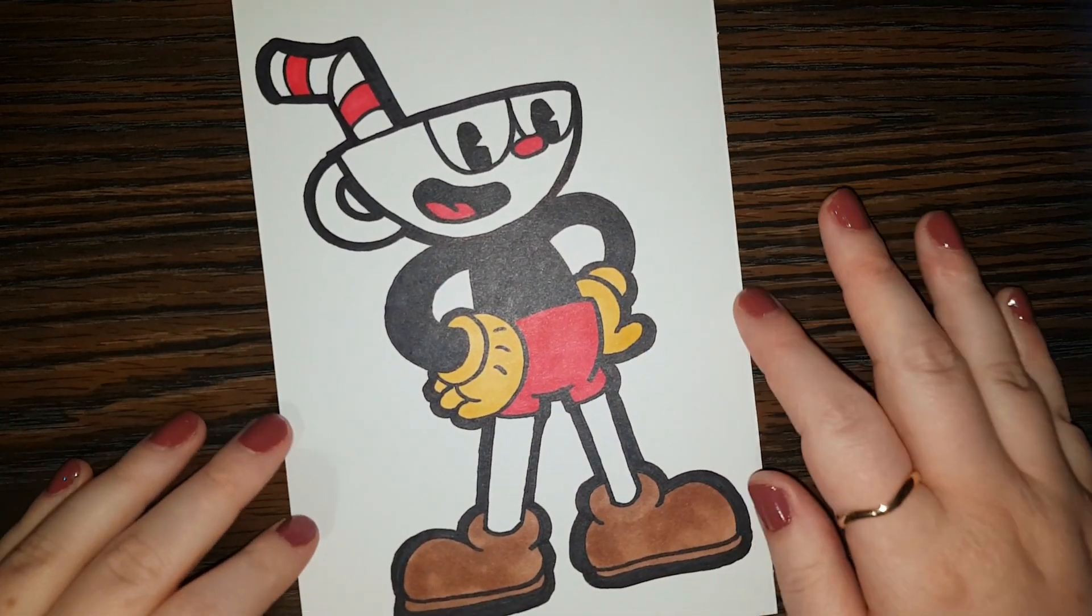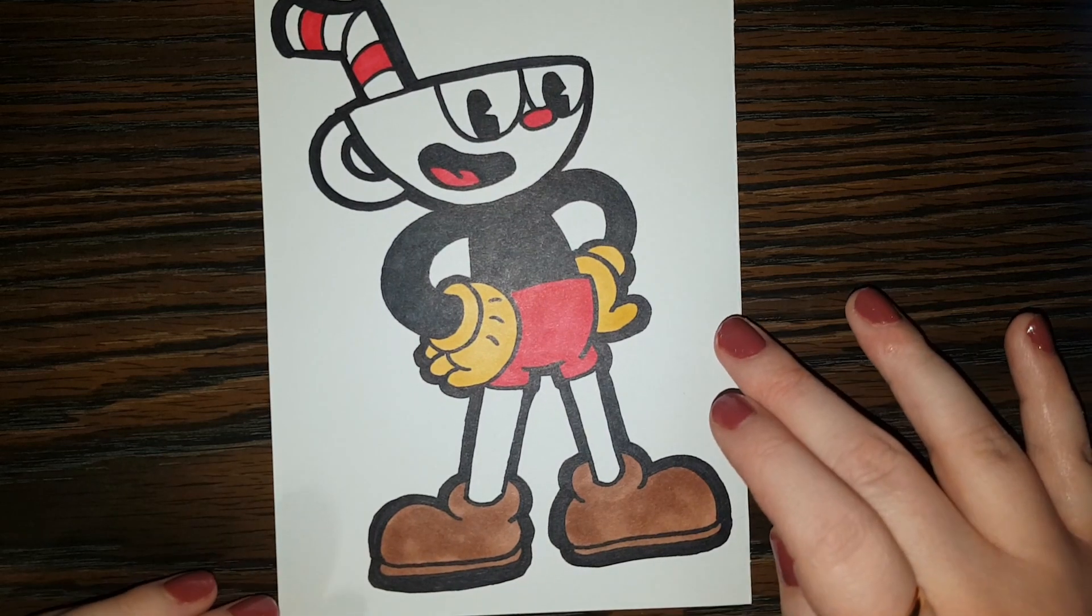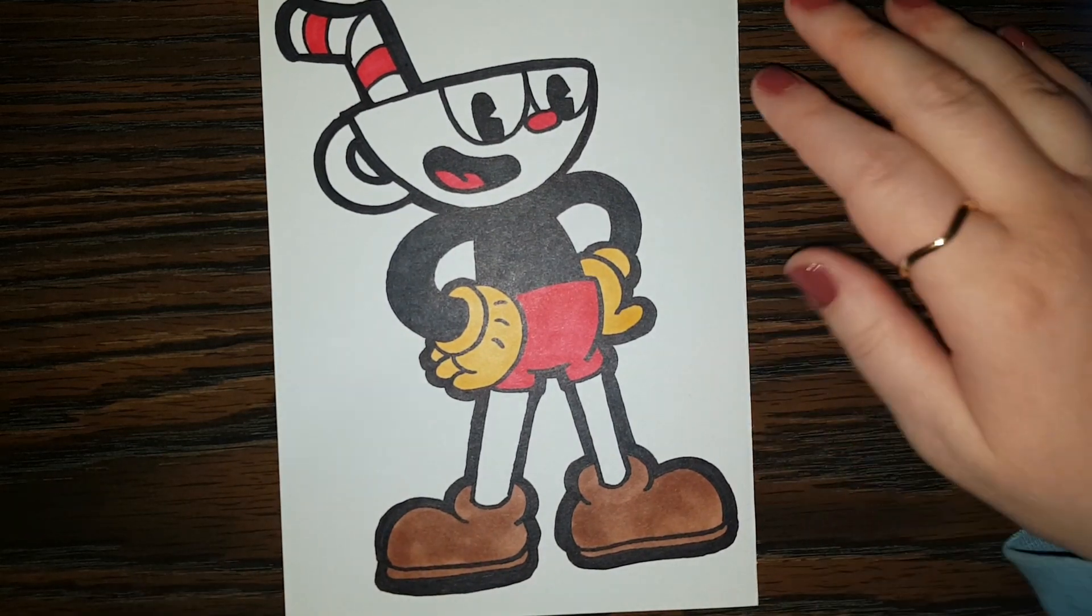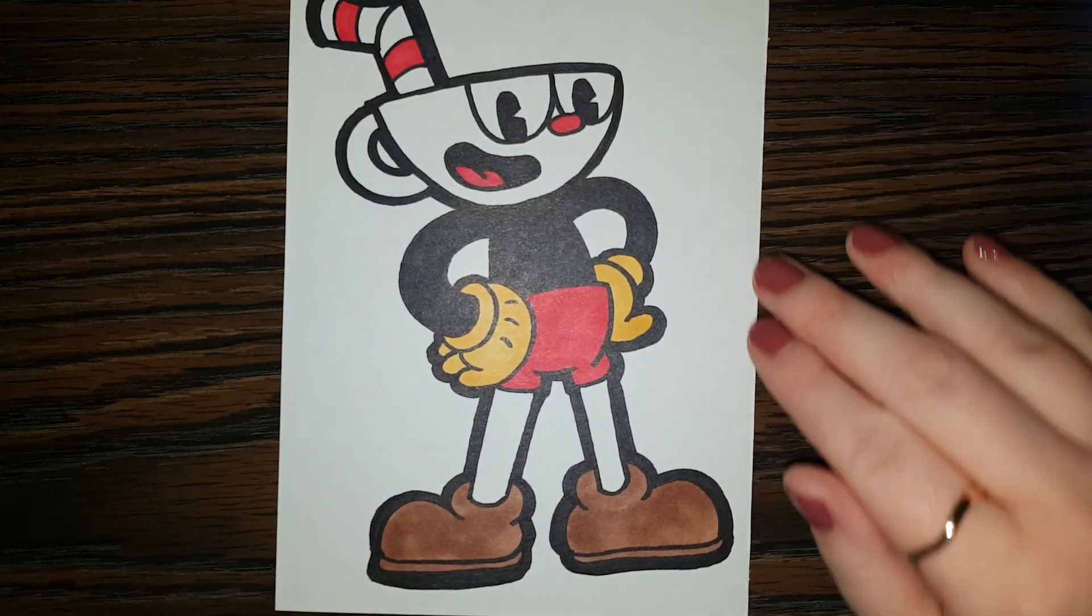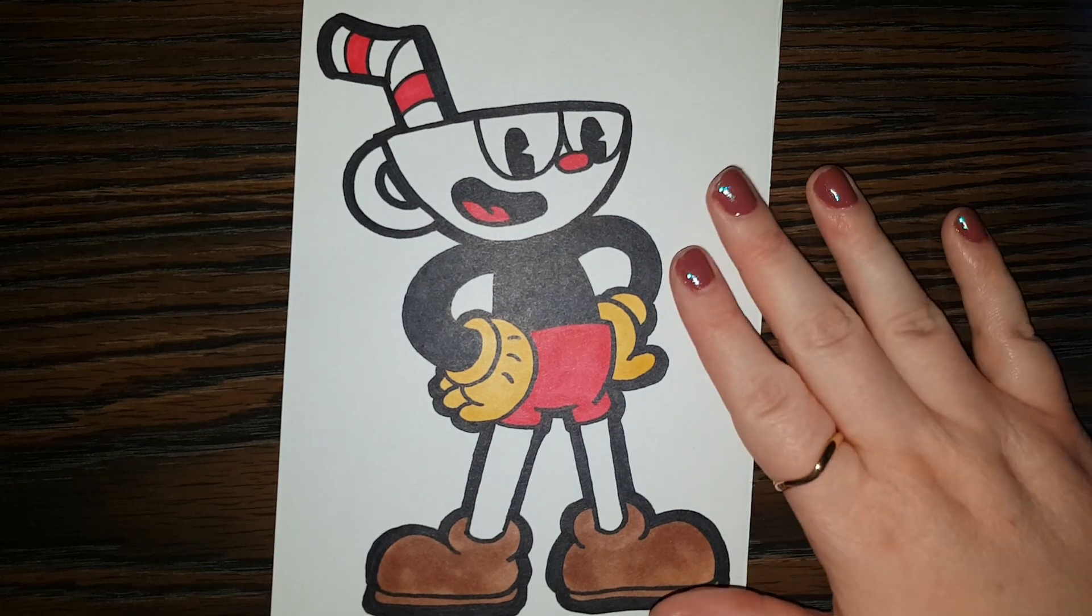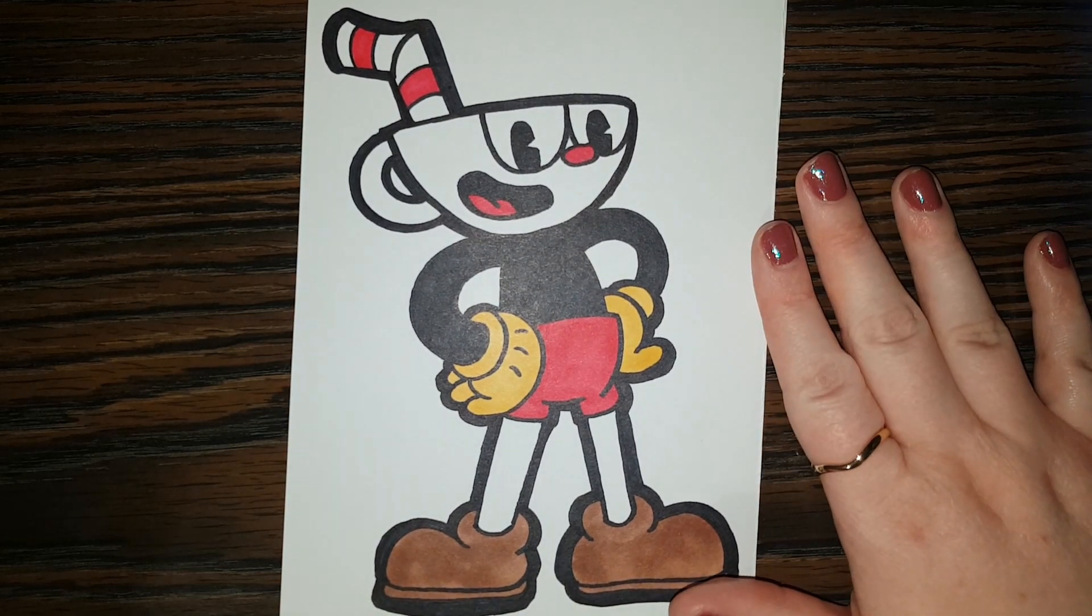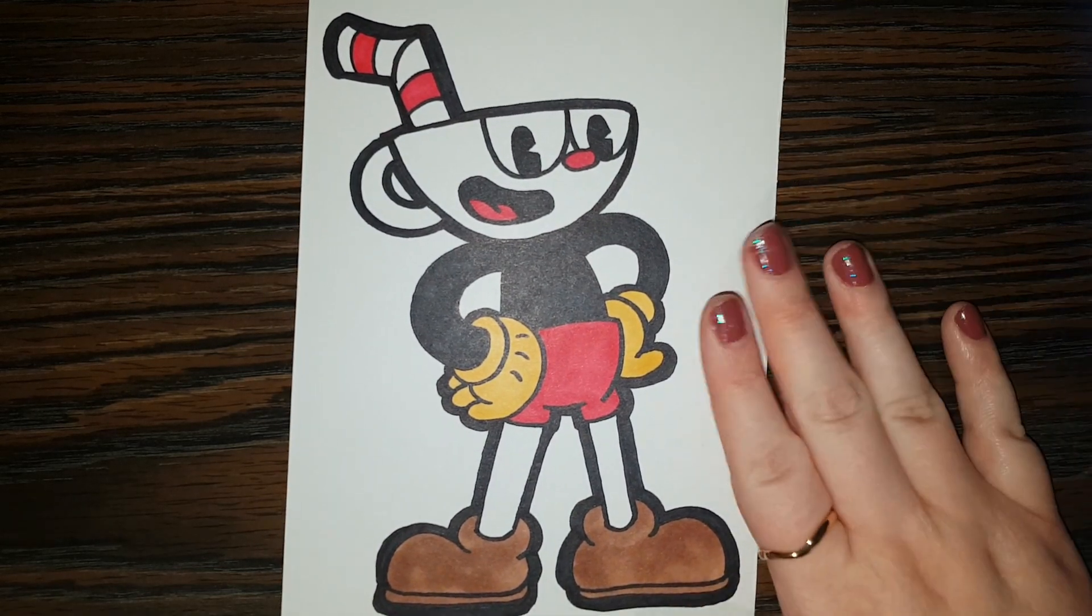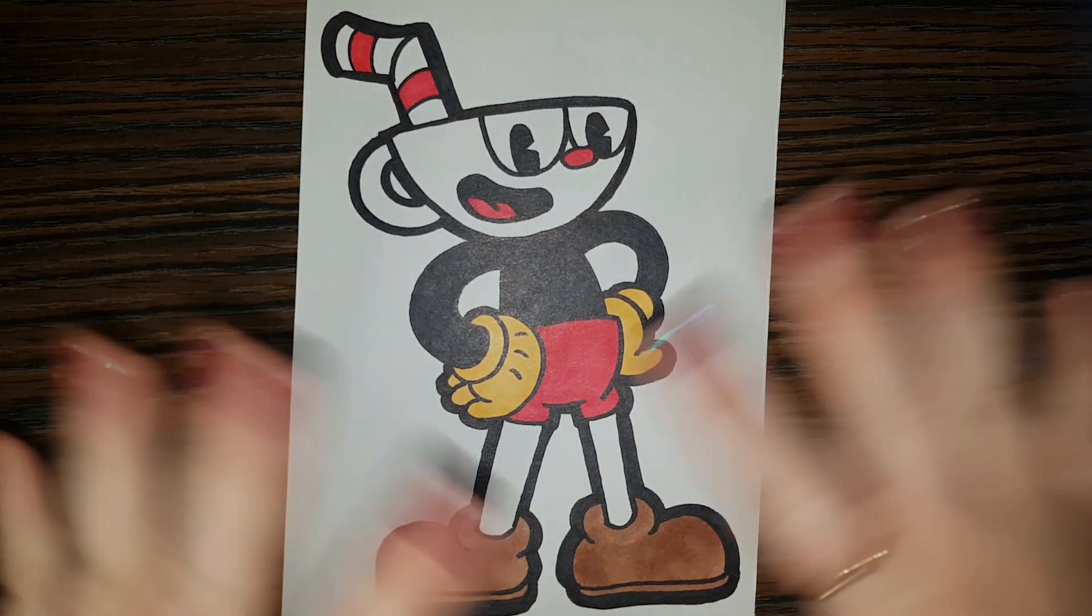All right, everyone. So we are finished our drawing of Cuphead. I hope you had a good time drawing along with me. And I hope you have a really, really good day. And I hope to see you back here tomorrow for the next Daily Doodle. Okay, everybody, goodbye.